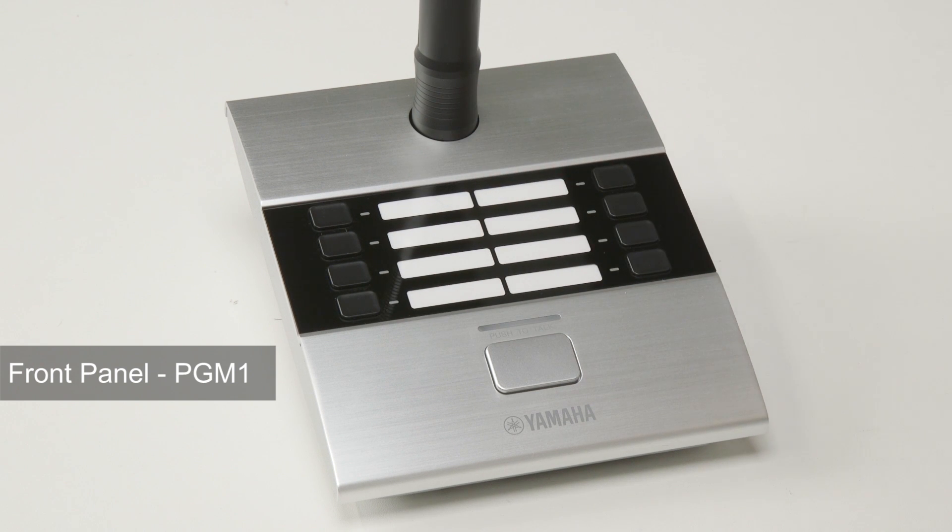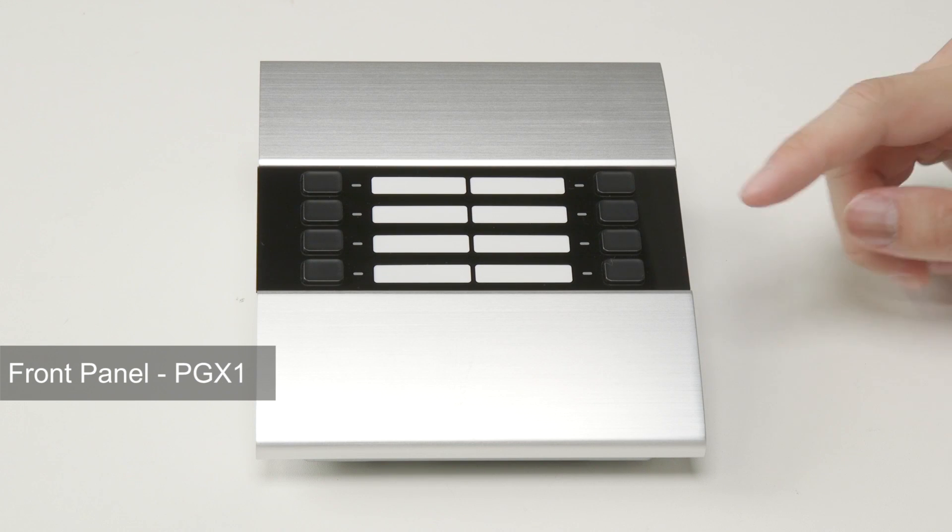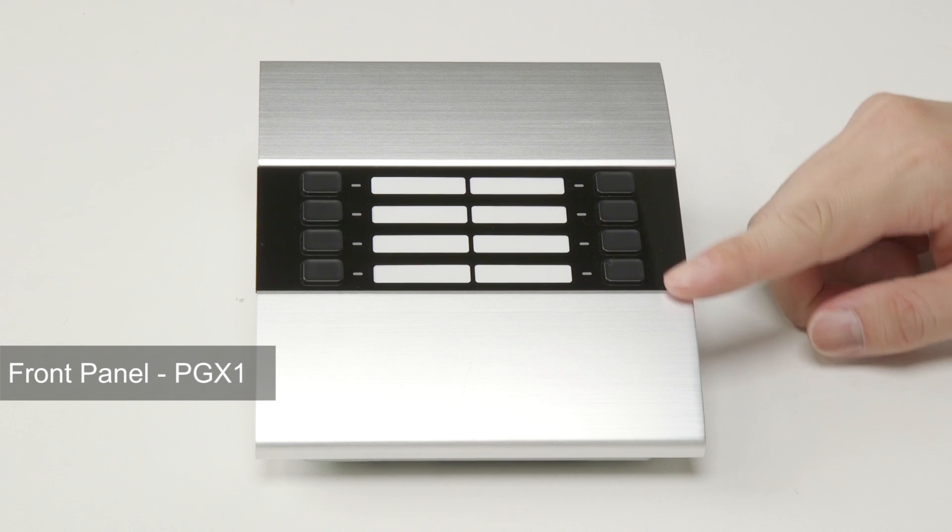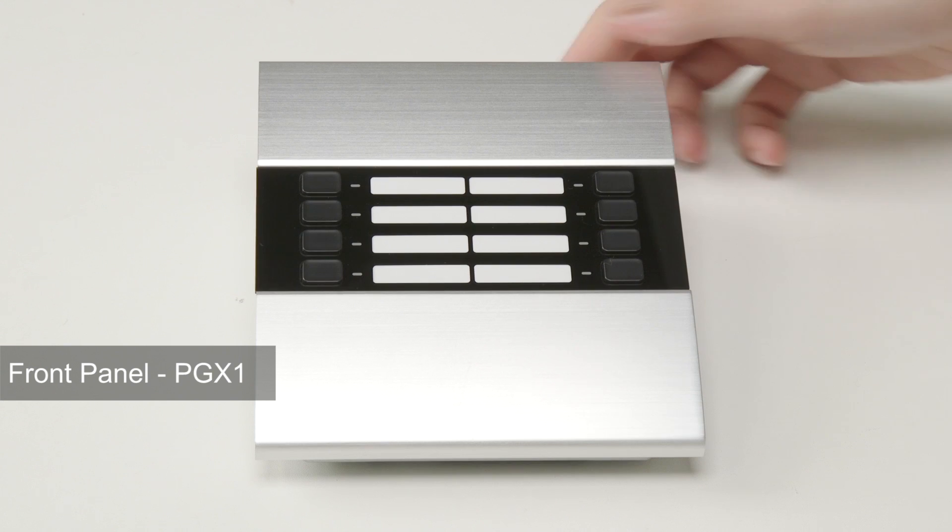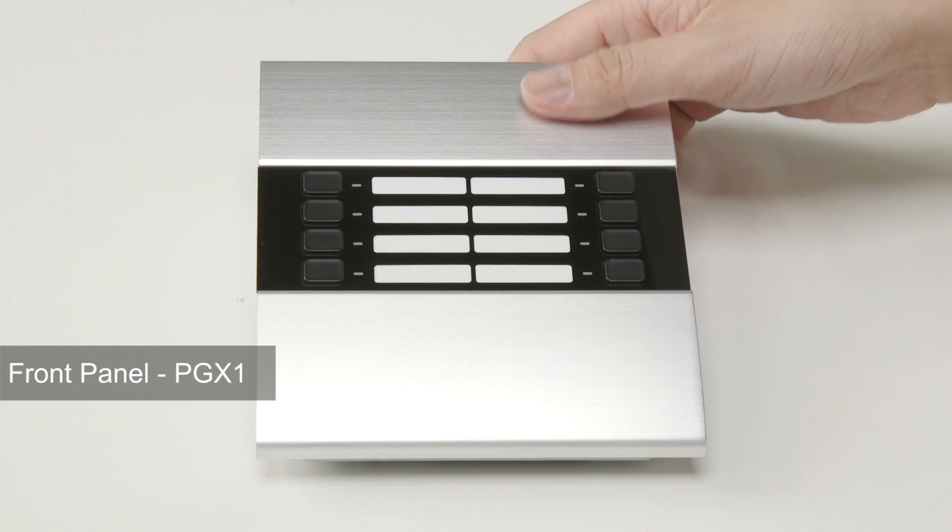For PGX-1, there are eight zone message select buttons that extend the zone numbers just like PGM-1.